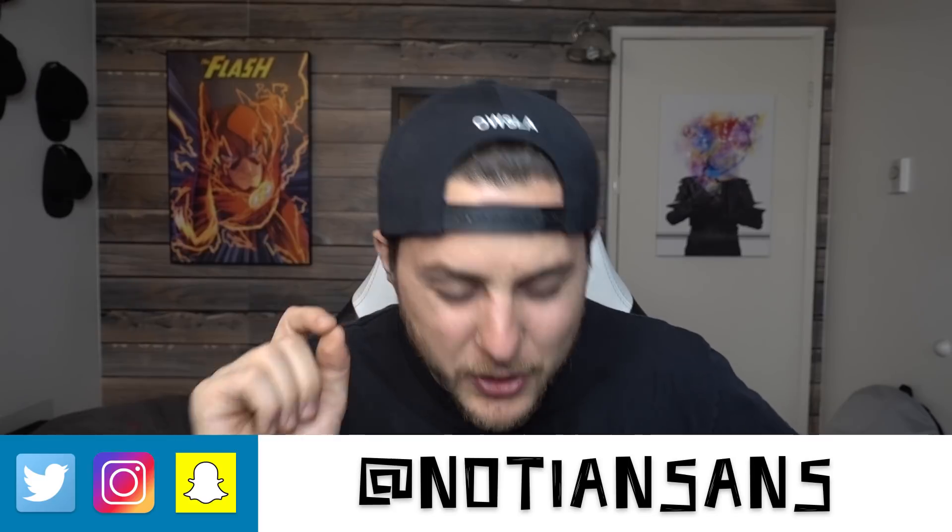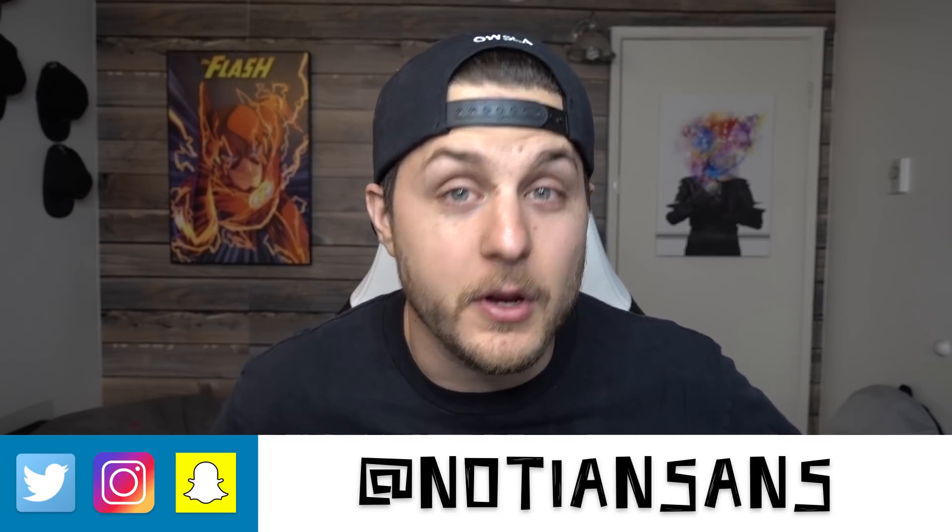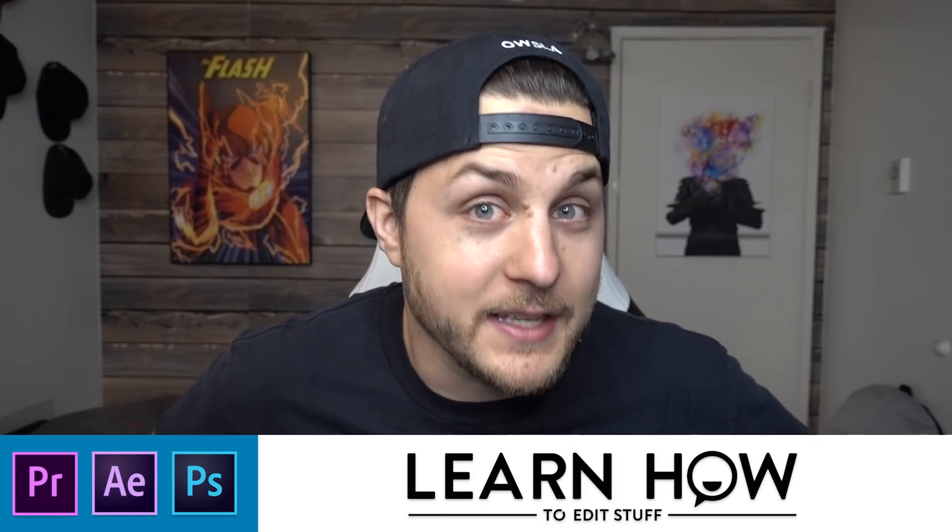Hey, what's up guys? Nadia and Sans back again with another very exciting episode of learning how to edit stuff. I am exhausted today. I did not sleep very well, but my lack of sleep doesn't mean you can't still learn something today.